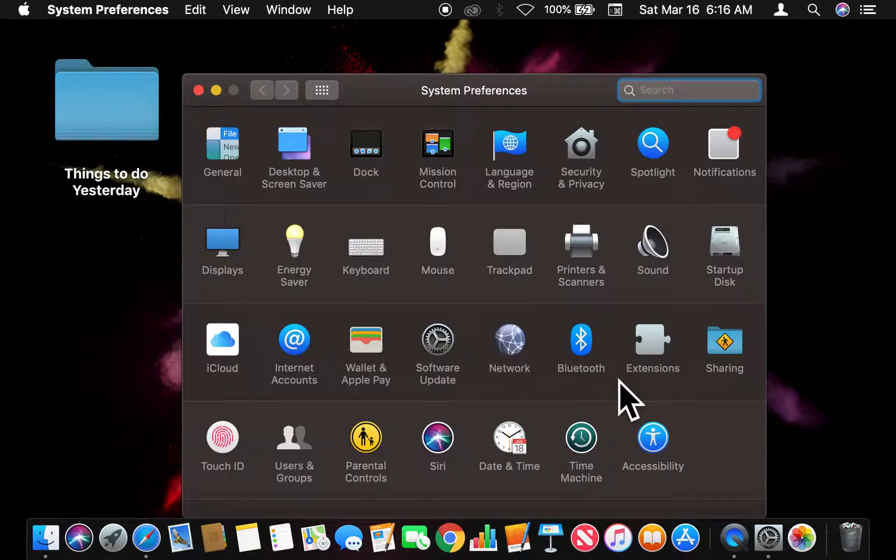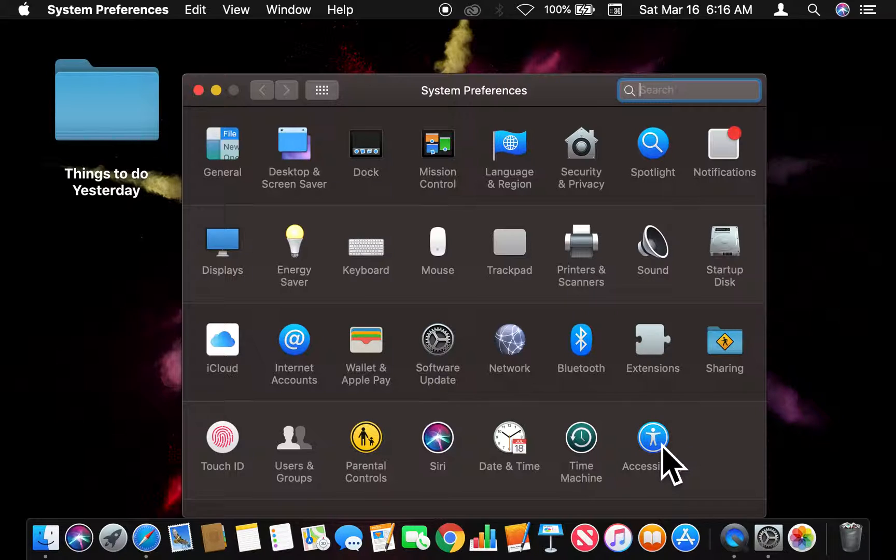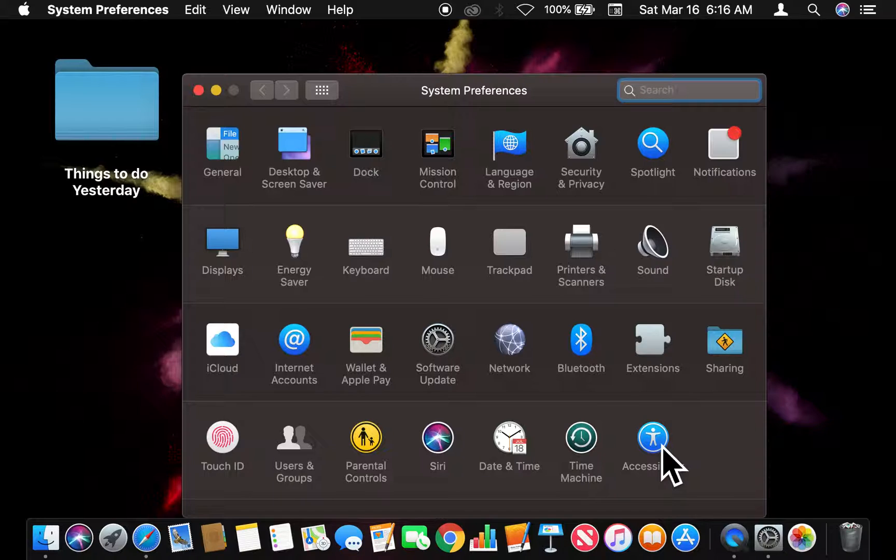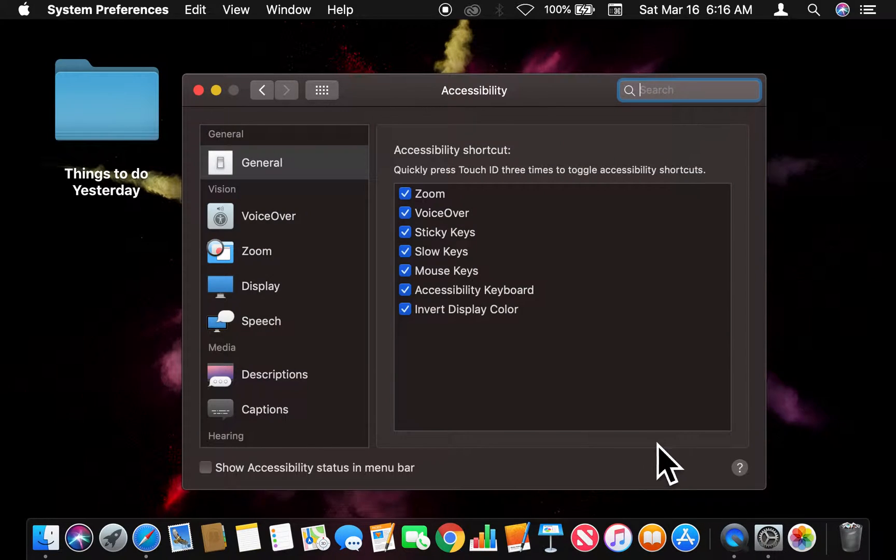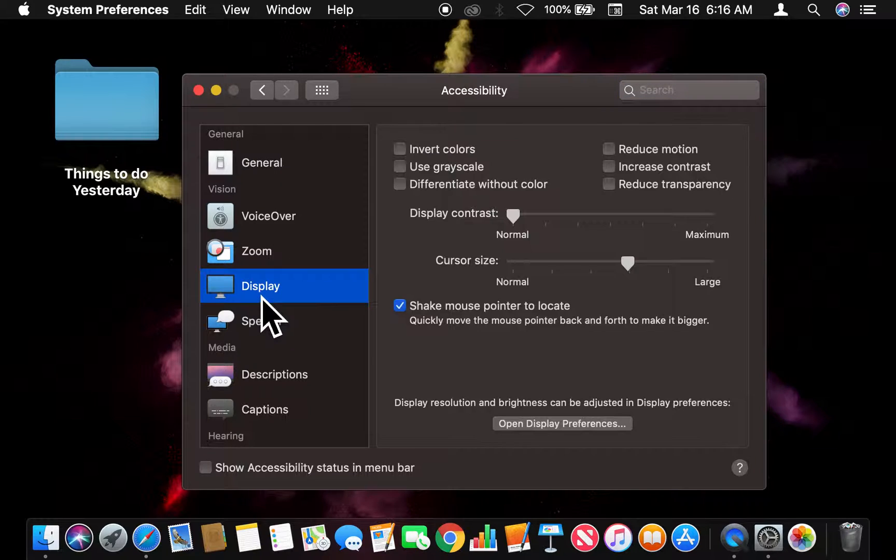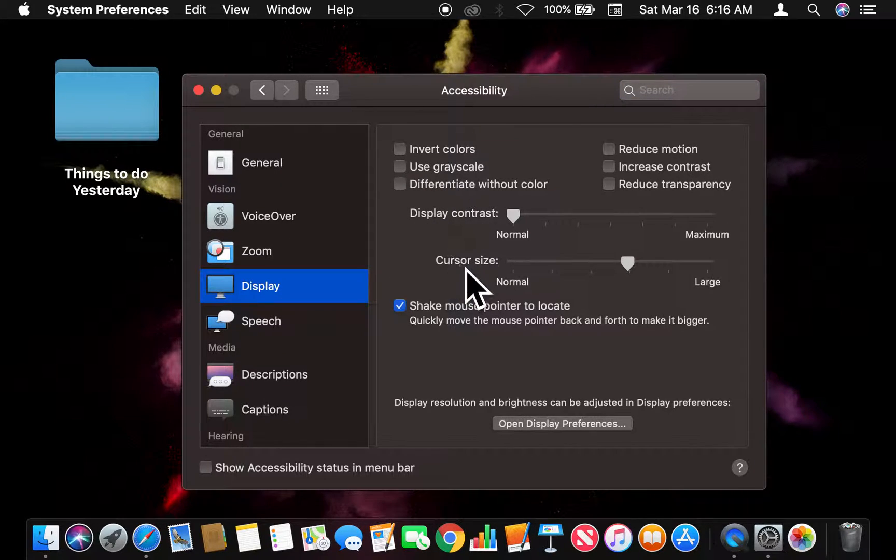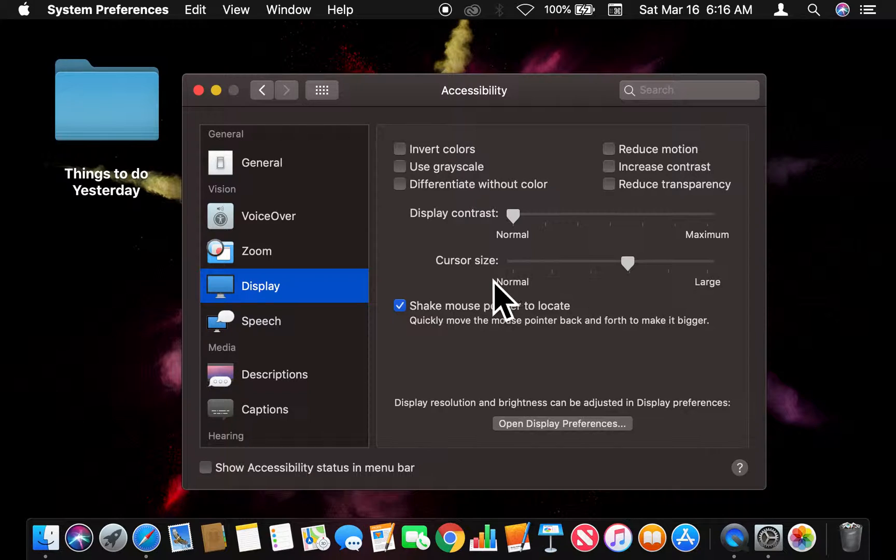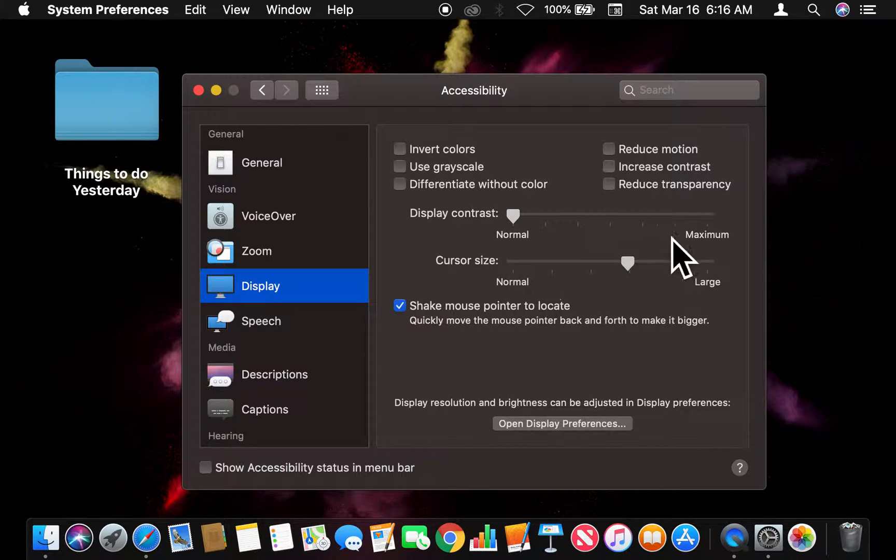Then I'm going to go to Accessibility, which on this screen is down at the bottom right-hand corner. When I get in there, I'm going to find Display. There are a lot of things going on, but I'm going to look for cursor size. Right here it says normal is all the way to the left.